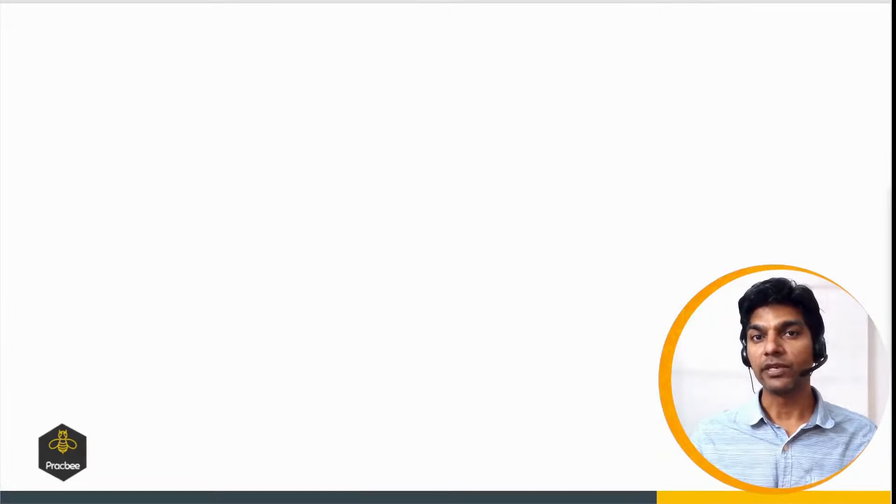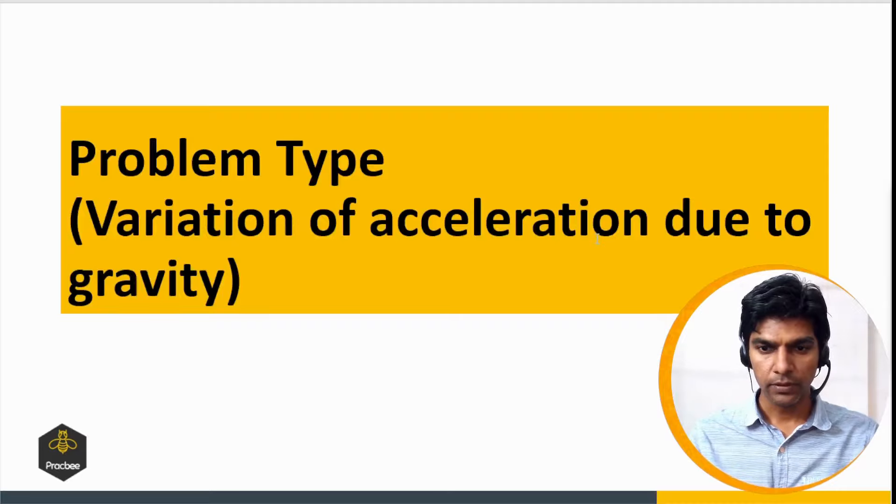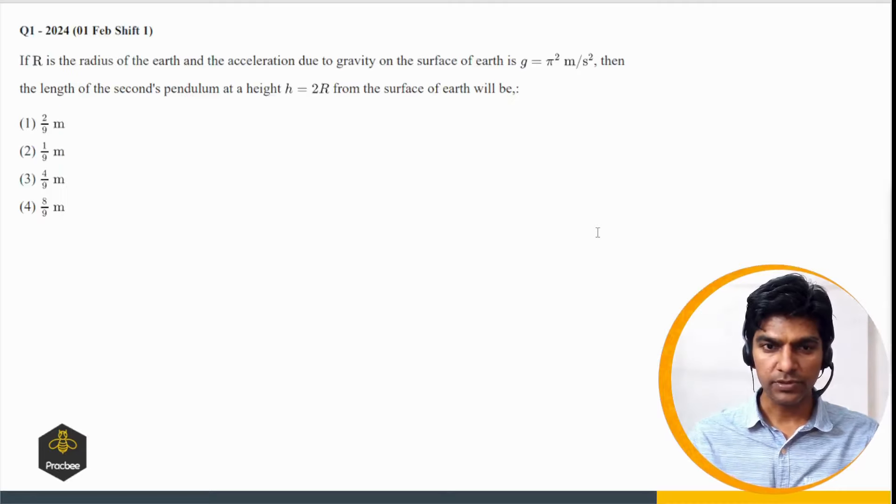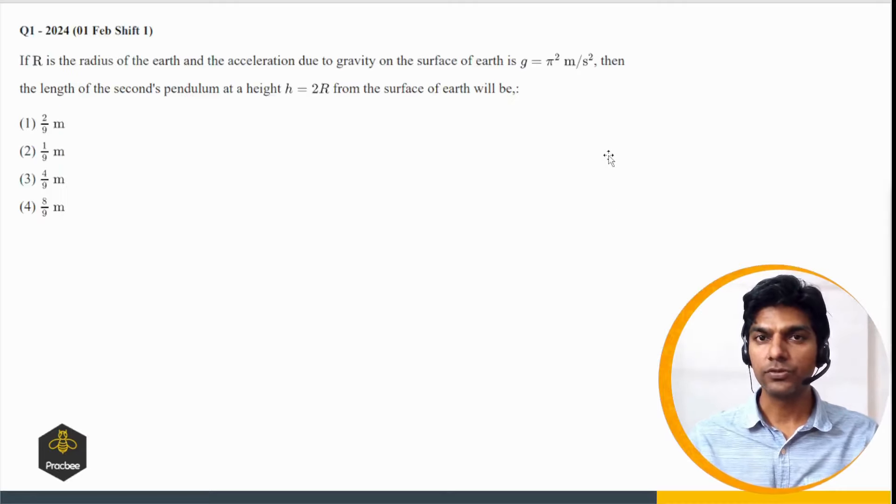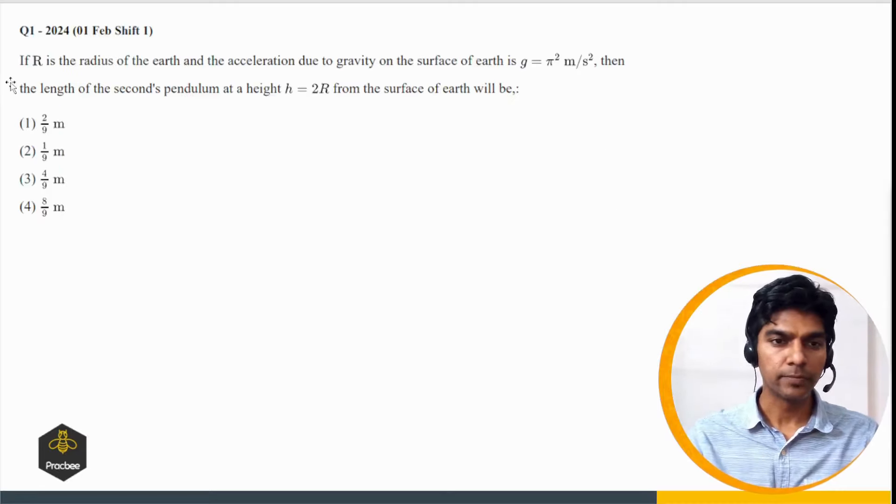Now let us see the next problem type, based on variation of acceleration due to gravity. Let us see some illustrations based on this concept.